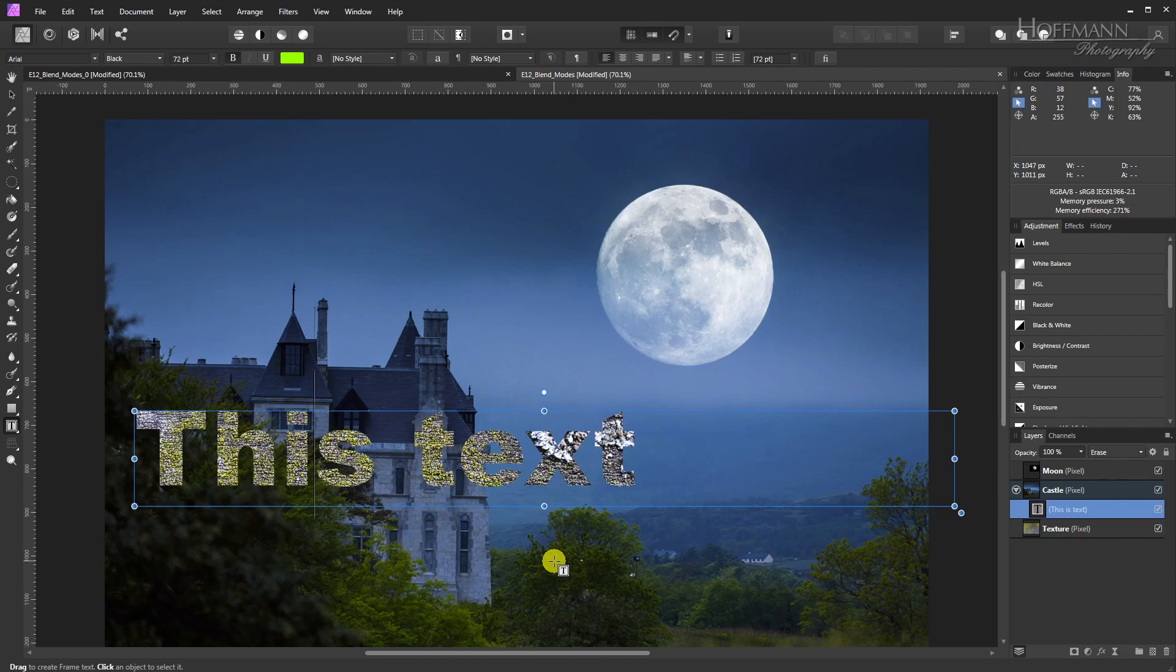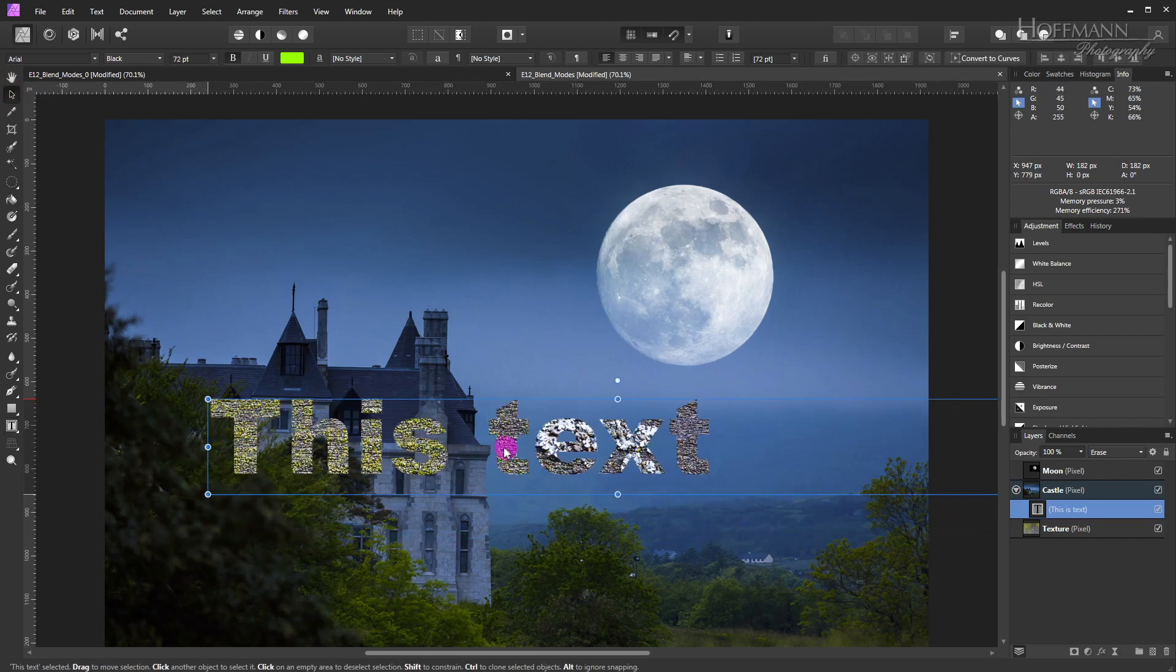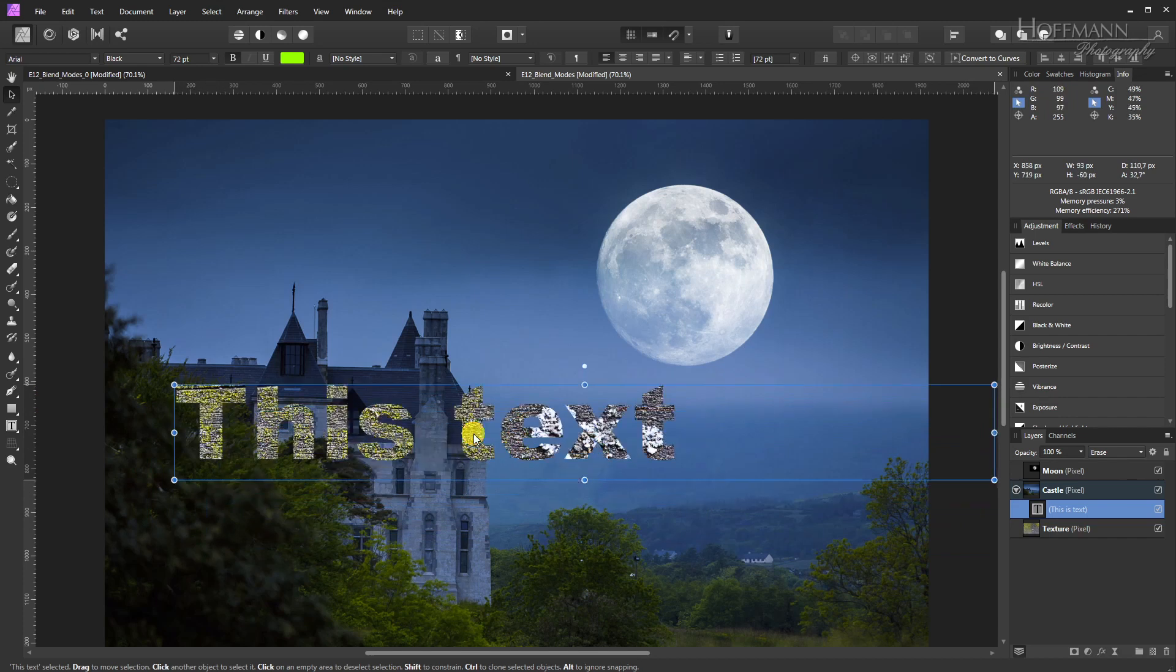And all this without having to select anything, no selections, no layer masks, no nothing, just by selecting a suitable layer blend mode. Great. I like it. I hope this gave you a rough idea of what you can do with layer blend modes. Now it's your turn. Give it a try. As always, thanks for watching and stay tuned.